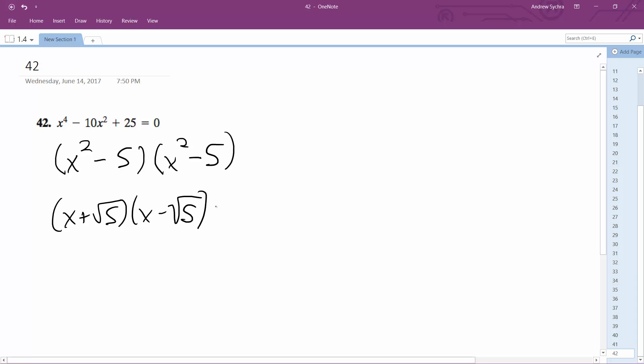x plus the square root of 5, x minus the square root of 5. And x is just equal to plus or minus the square root of 5, and that's it.